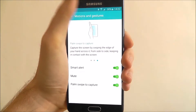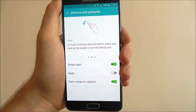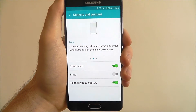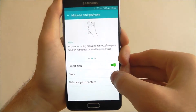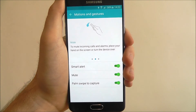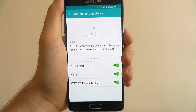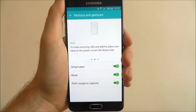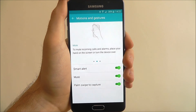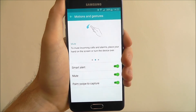Have a play around with them and see if you can get any of them to work for you — they're all worthwhile checking out and giving a shot. And that is how you access and use the motions and gestures option on the Samsung Galaxy A5.